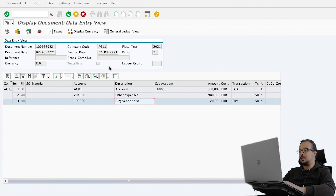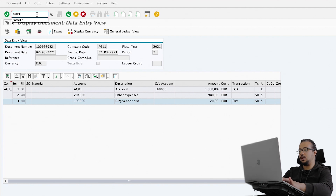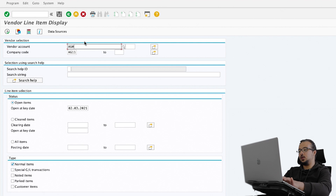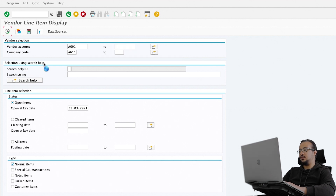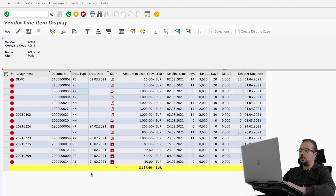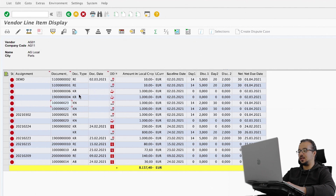Now let's go to the payment and see the other financial entries. Before doing the payment, I'm going to display the line items of the supplier using transaction FBL1N. Insert vendor account AG01, choose open items and the date to display all open items for this supplier as of today. In the demo today, I created three documents: one invoice with reference to a purchase order, one invoice with document type KR, and one invoice with document type KN. I will continue the demo with the KR and KN documents.